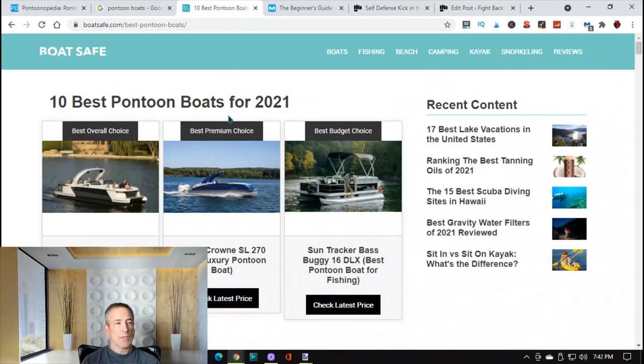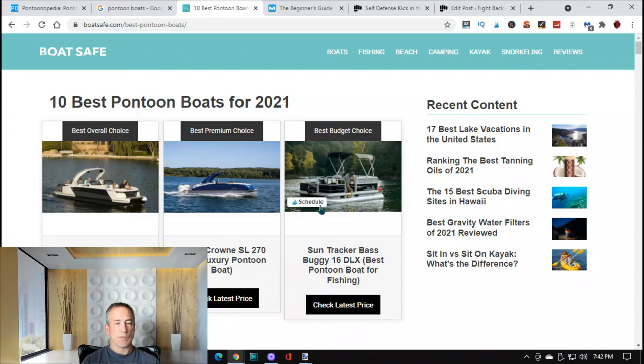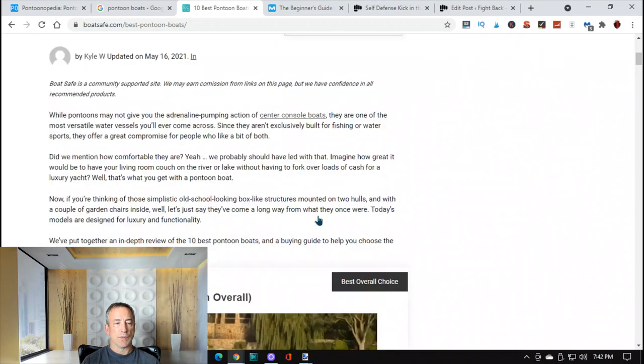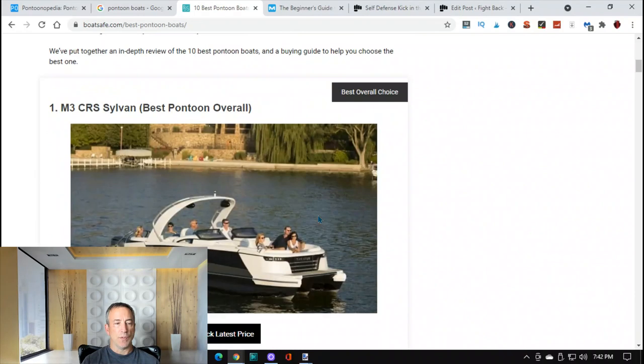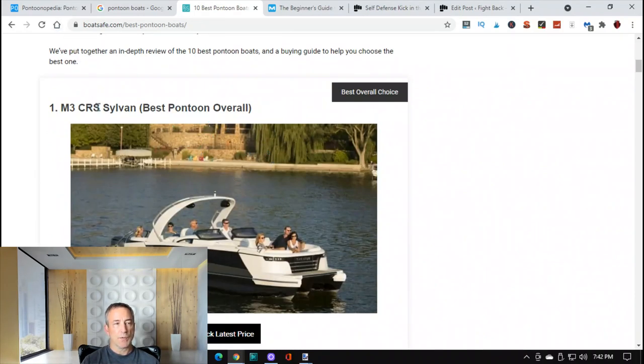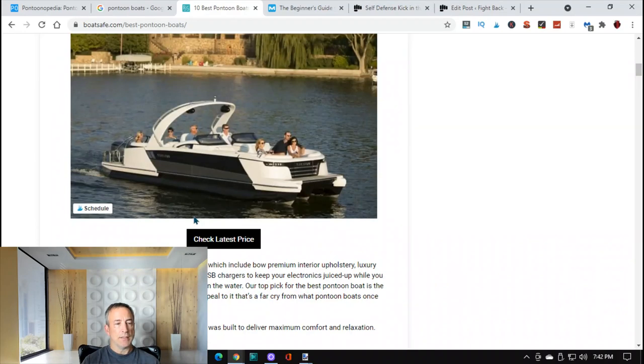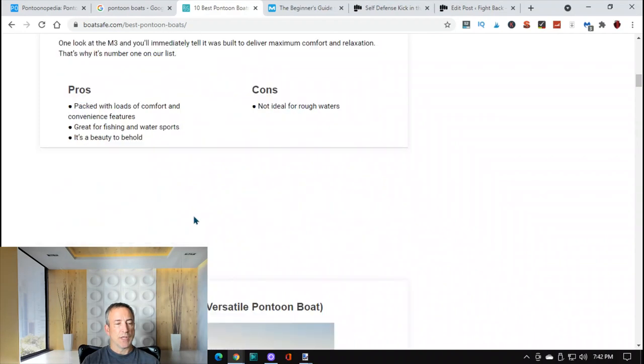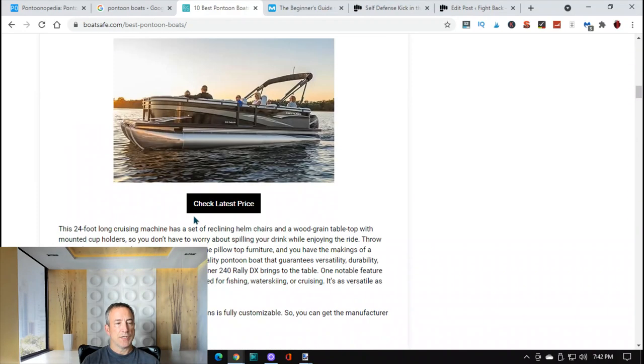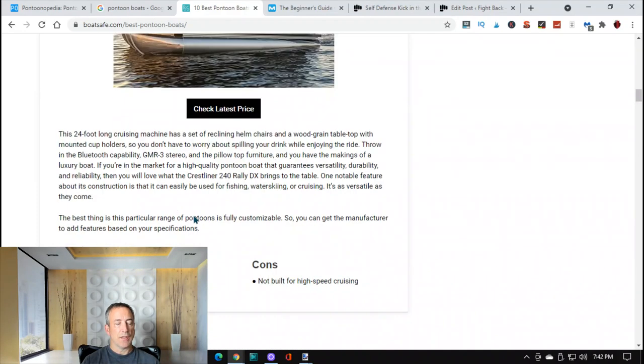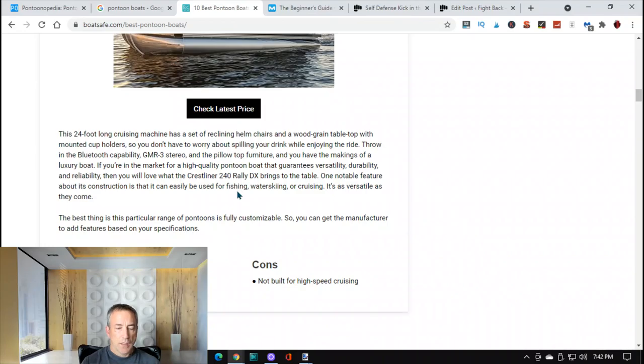So here's one, here's another boat place, boat safe, and they have the 10 best pontoon boats for 2021. So they kind of review the best pontoon boats, how to buy them. This would be a competitor of pontoonopedia. So you can check out your competition, see how they write their posts, see what you need to do to beat them.